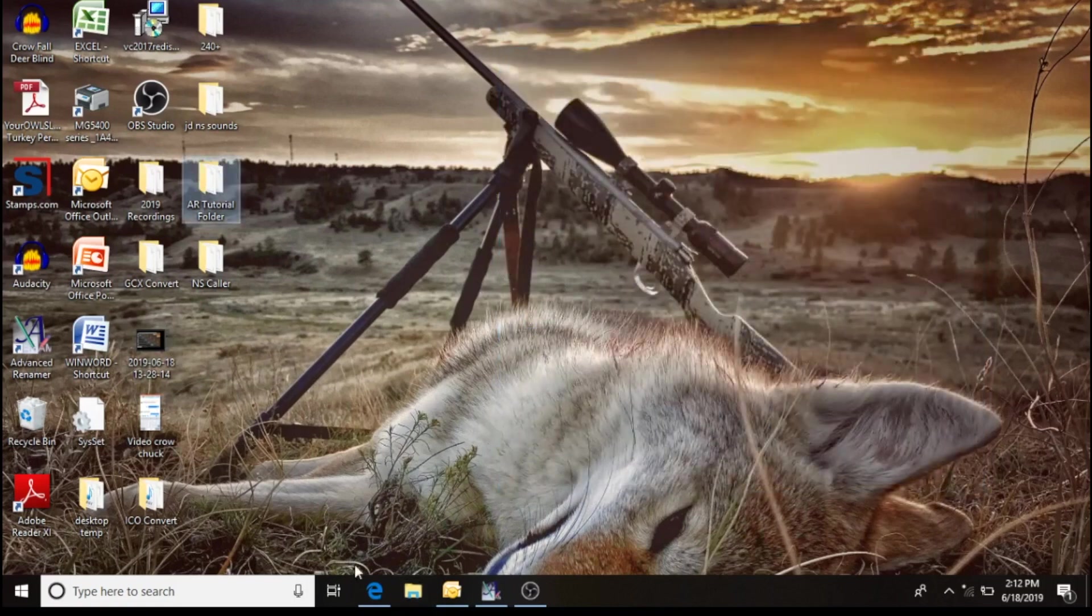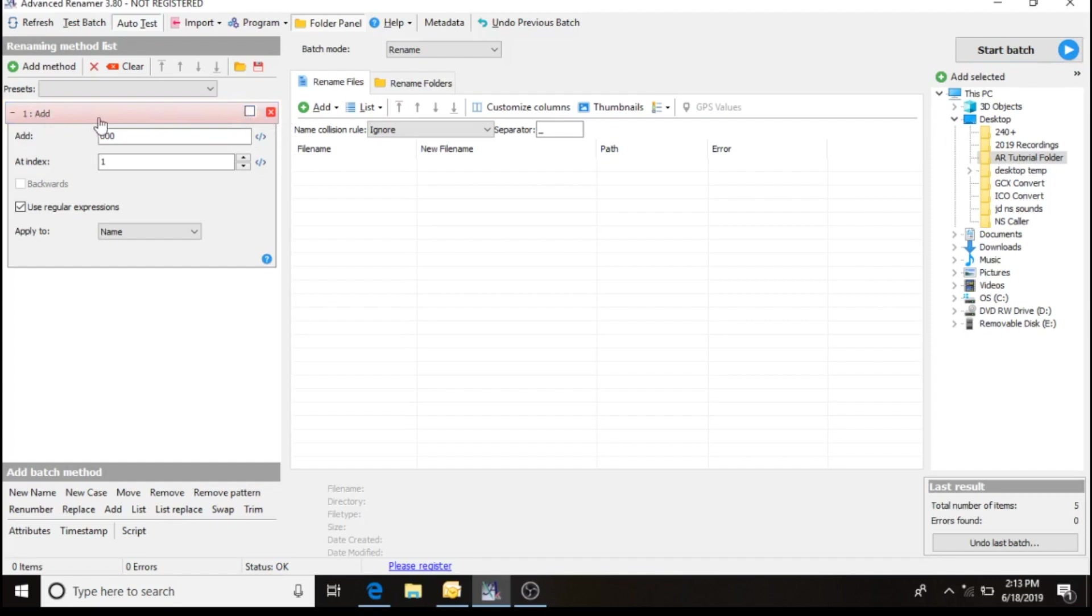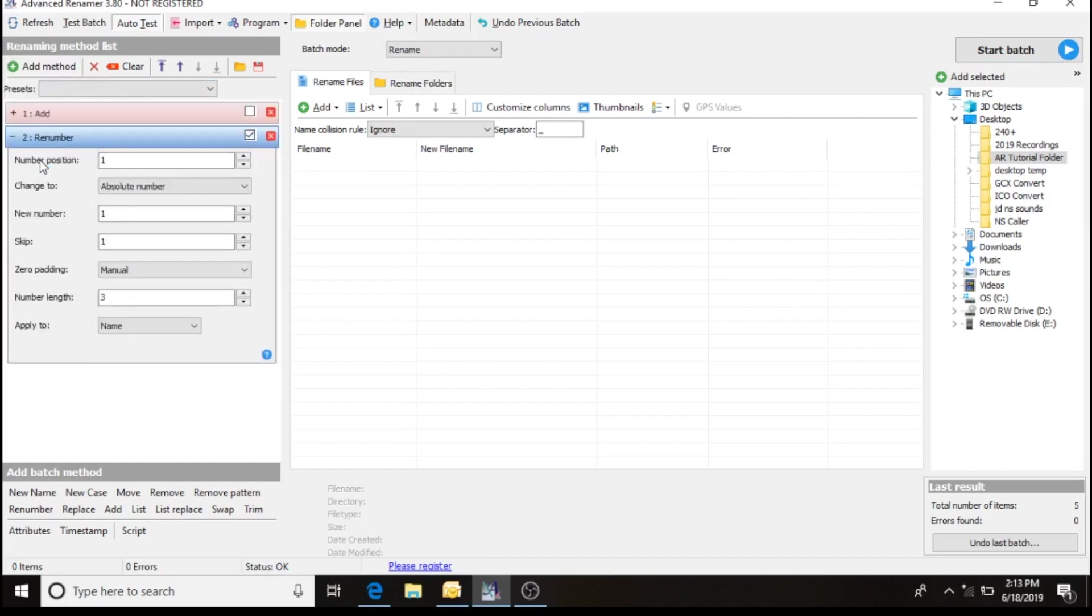Now I want to go back to my renamer. I'm going to uncheck the active. That way it doesn't perform that next method. The next method I'm going to do is I'm going to renumber those files.